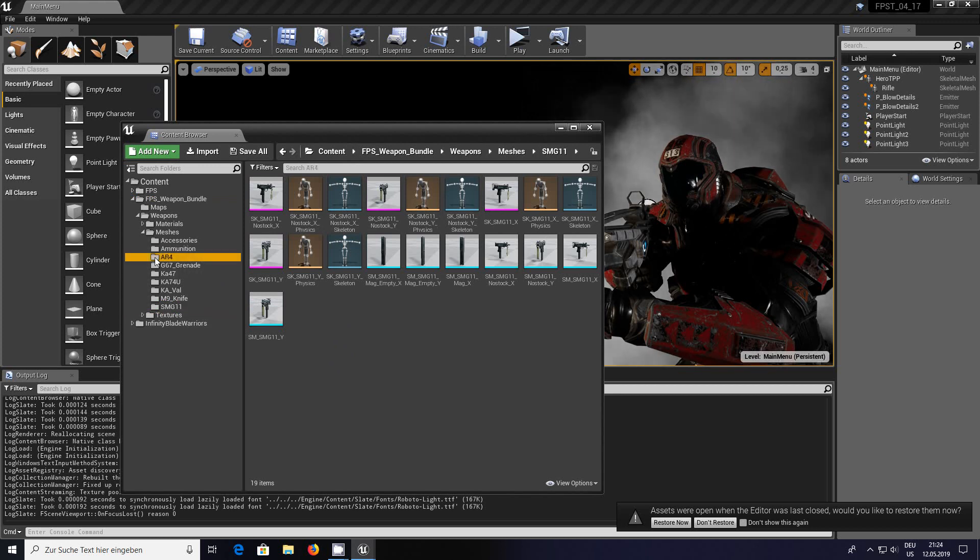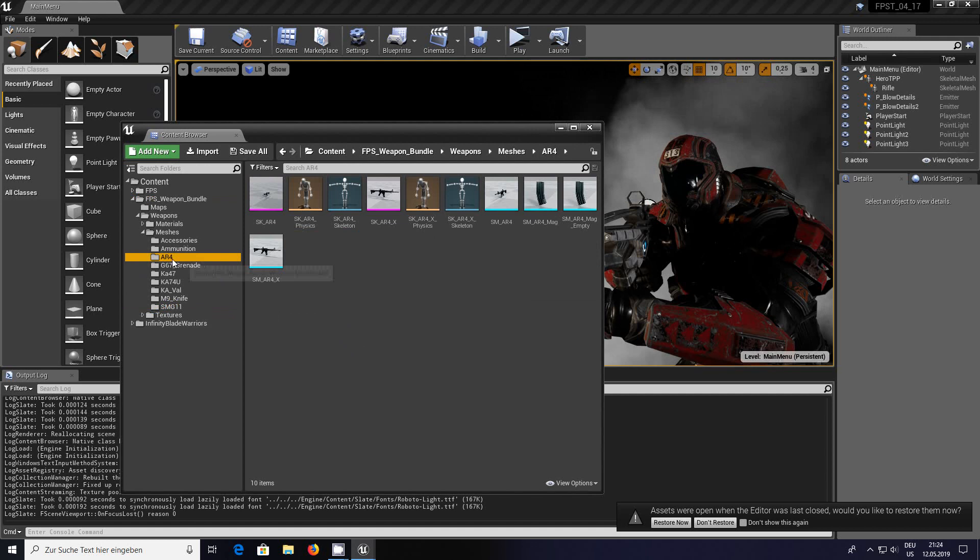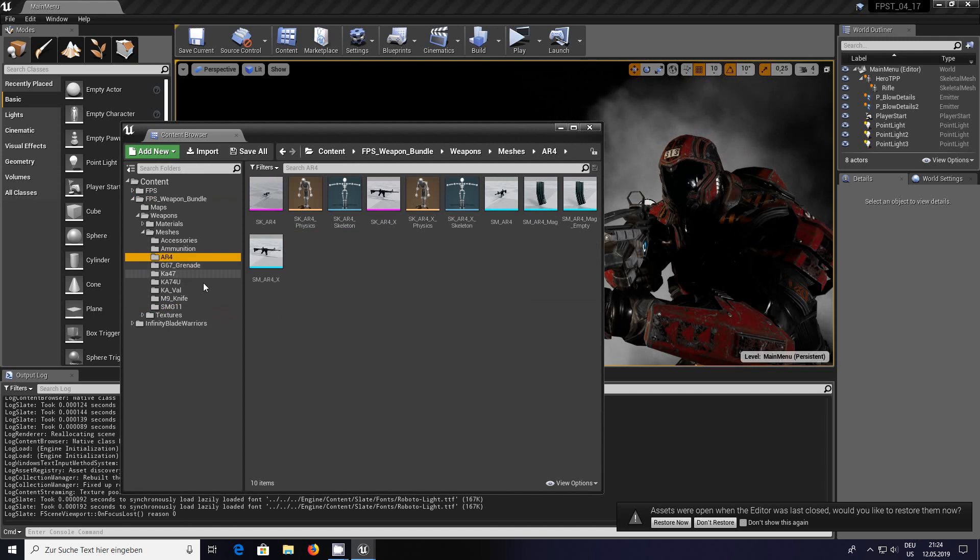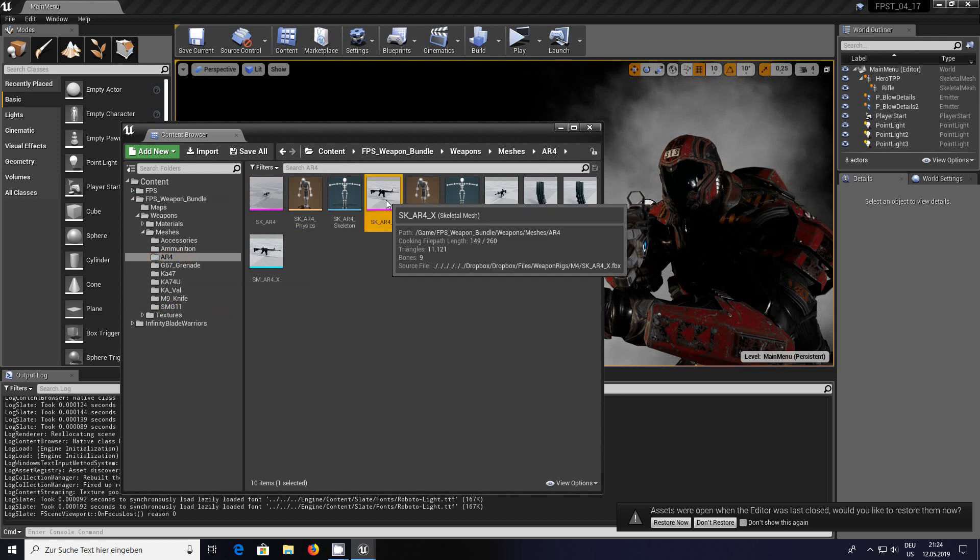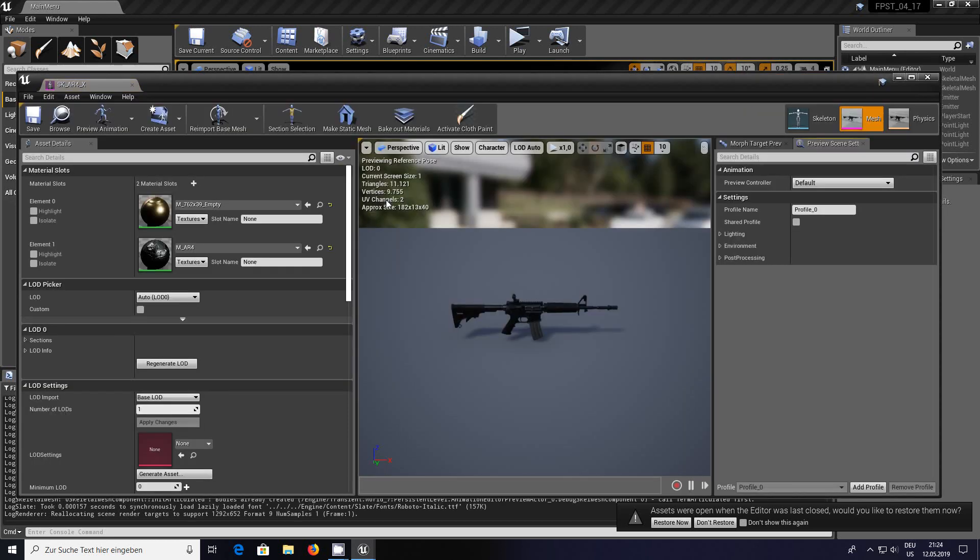We're going to go to the AR14. I'm thinking of M16 here because that's what it looks like to me.